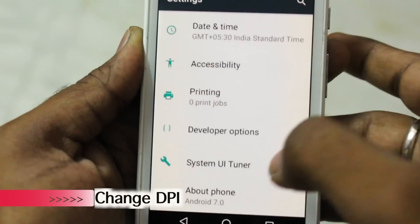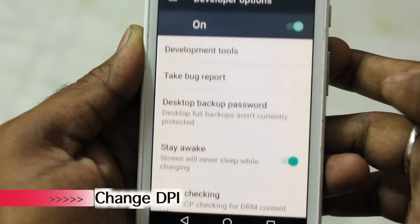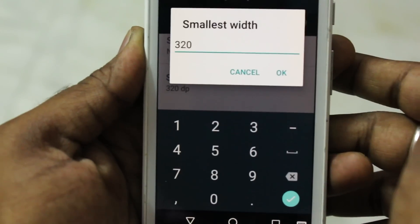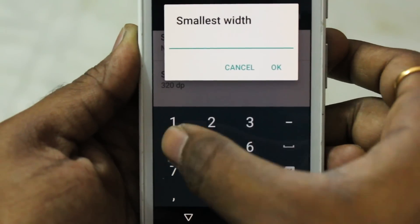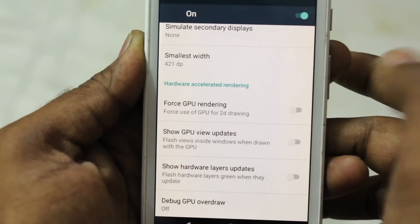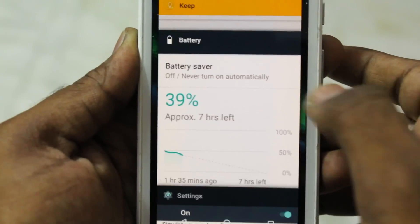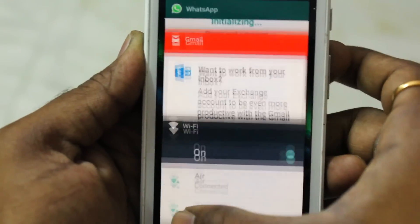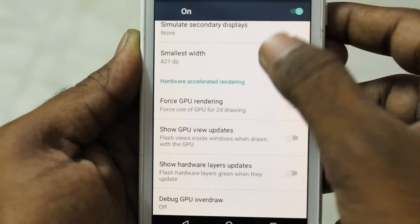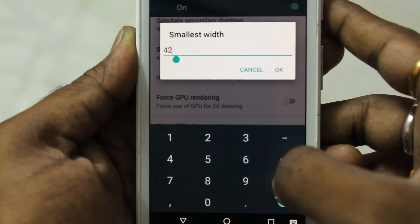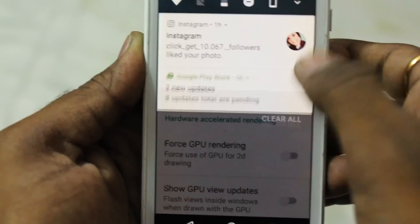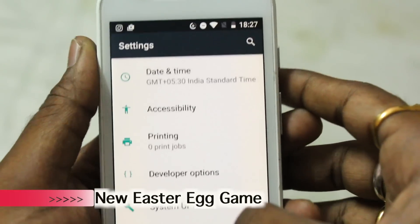My favorite feature is changing the DPI — Display Per Inch — which lets you adjust the display width. In developer options, find the smallest width setting. Setting it higher than 320 makes everything on screen smaller, which is great for 5.5-inch displays. Set it back to 320 to revert to normal.